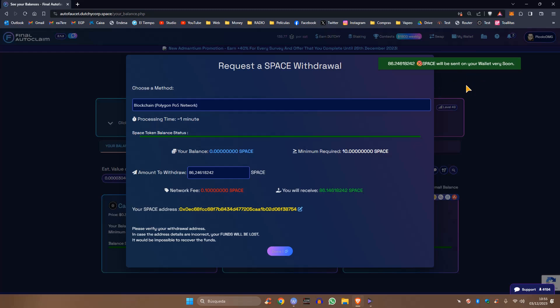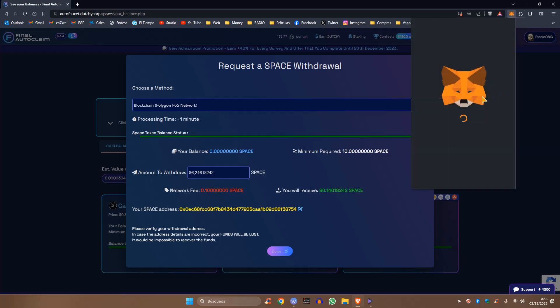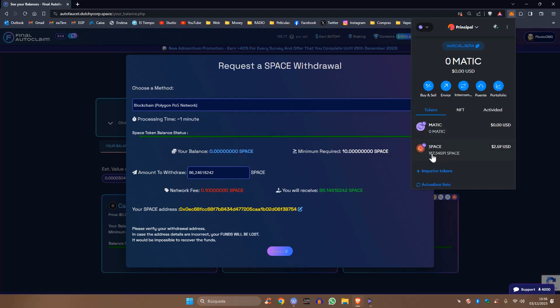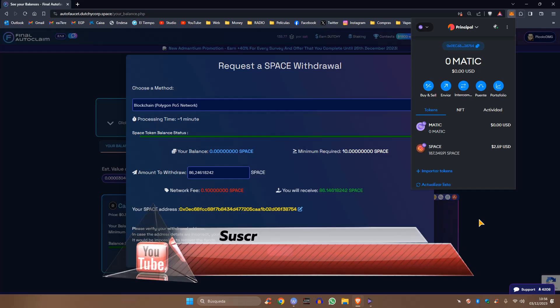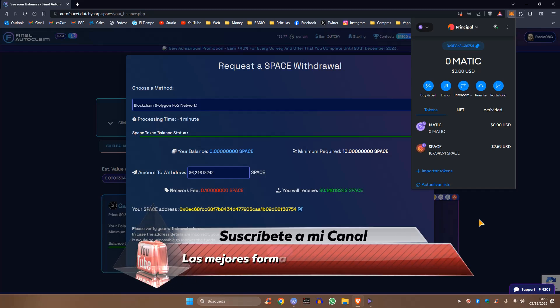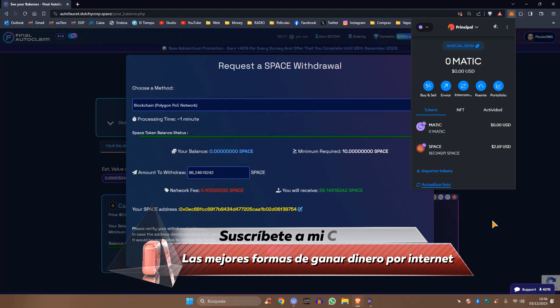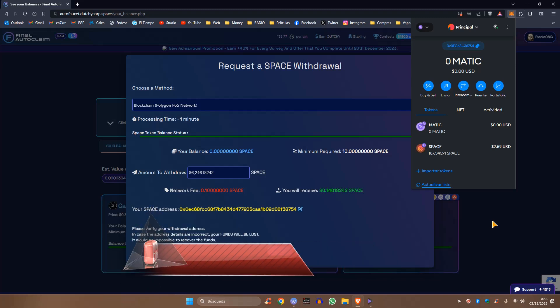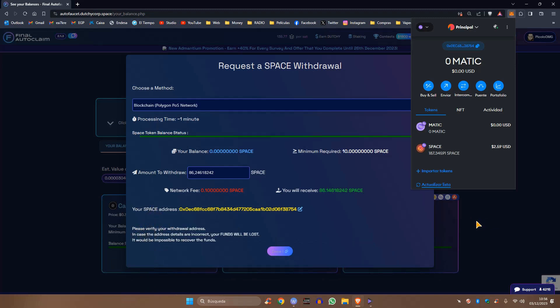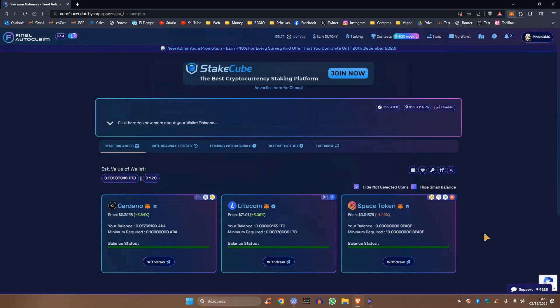Los 86.24 han sido enviados a mi billetera lo más pronto posible. Normalmente suele tardar sobre un minuto. Ya está aquí, ha llegado rápido. Ya están aquí los 86 Space. Han llegado y ya están en mi billetera. Por lo tanto, la primera parte del vídeo, que era conocer las pruebas de pago de la plataforma Final Autoclaim, ha sido un éxito. Siguen pagando inmediatamente.